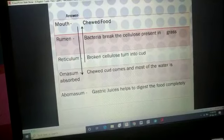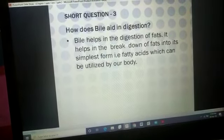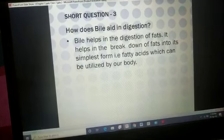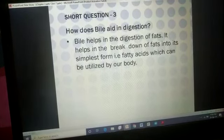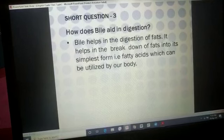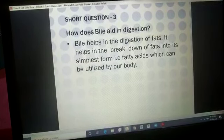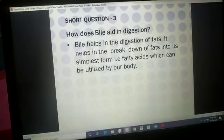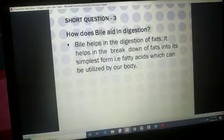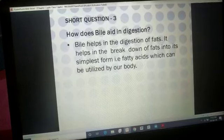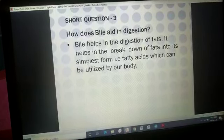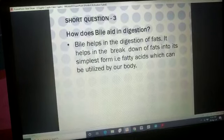Now the next question: 'How does bile aid in digestion?' Here 'aid' means help. Bile juice helps in the digestion of fats — it helps break down fats into their simplest form, which is fatty acids, that can be utilized by our body. So the role of bile juice is to convert fats into fatty acids.